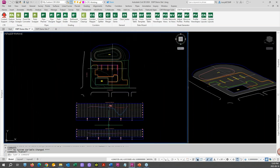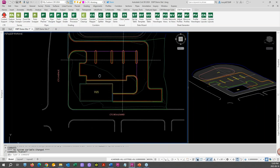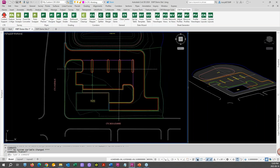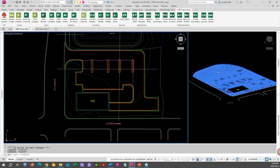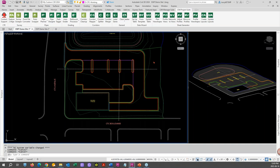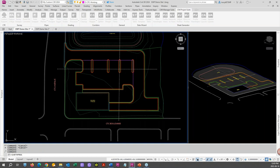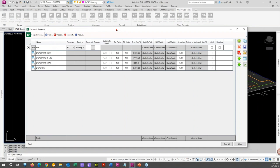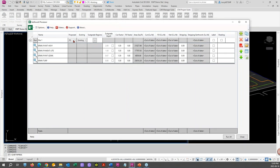We're going to add the surfaces to the profiles, show you how the surface shading works, and the labeling. So let's go ahead and open the Earthwork Processor — calculate the earthworks — take a second while it opens up.